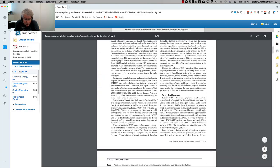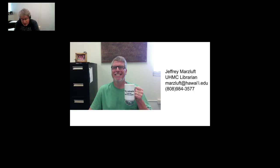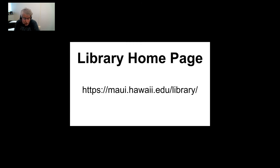And that's all there is to it. In our next video we will go over some of the buttons and controls on the results page and the article record page. But until then, take care. Mahalo.